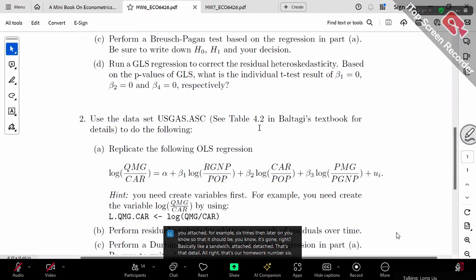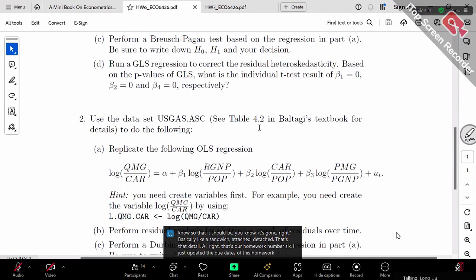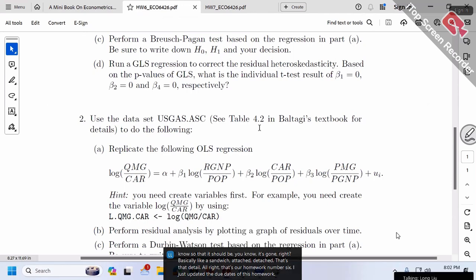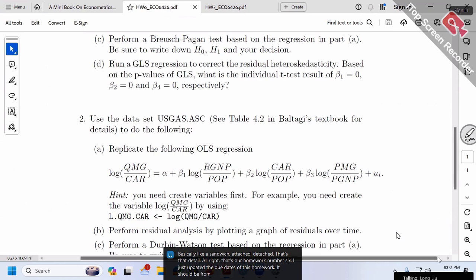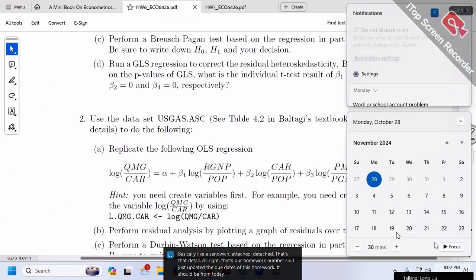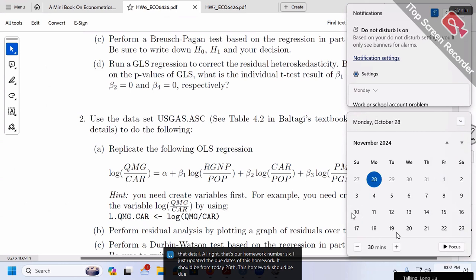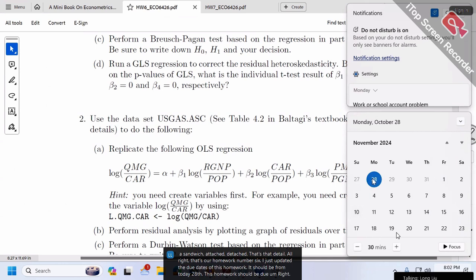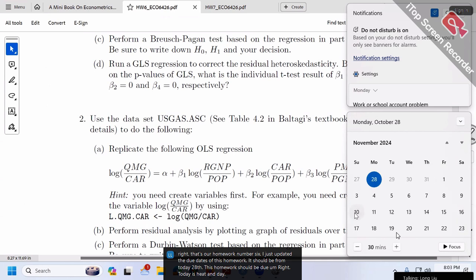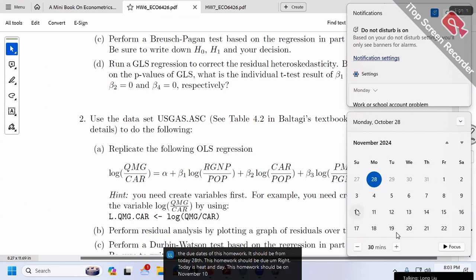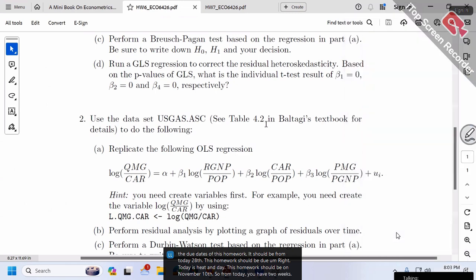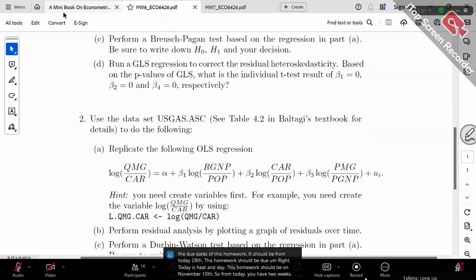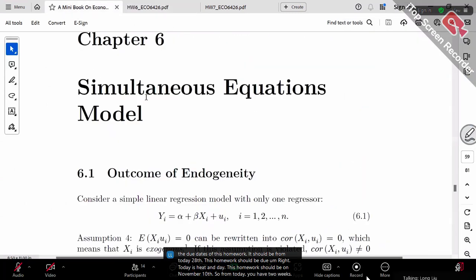This is homework number six. I just updated the due date. It should be due on November 10th. From today, the 28th, you have two weeks.